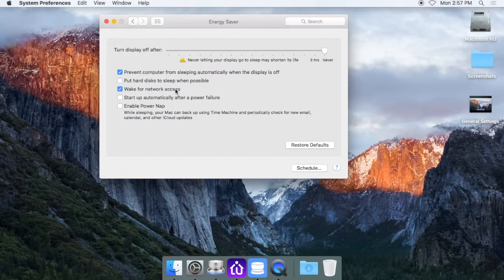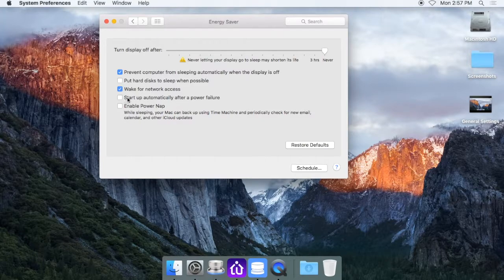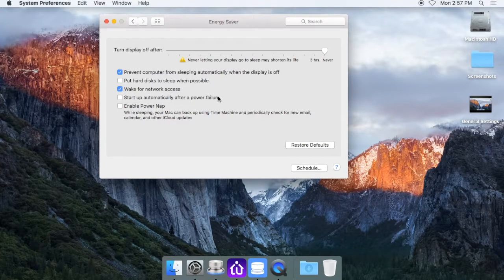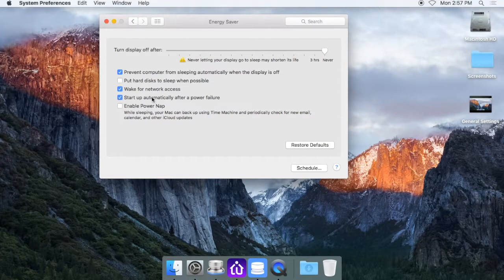Wake for network access is fine. And then the fourth one here, start up automatically after a power failure, you want to make sure that one is checked.